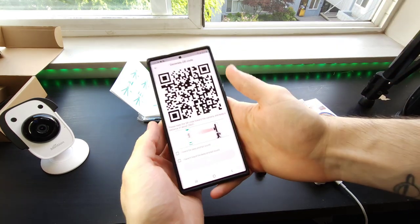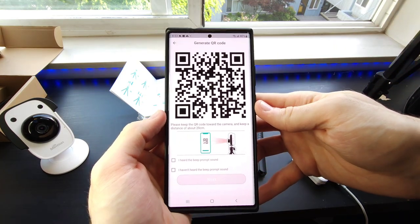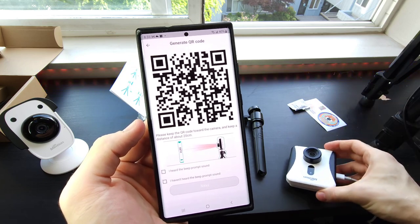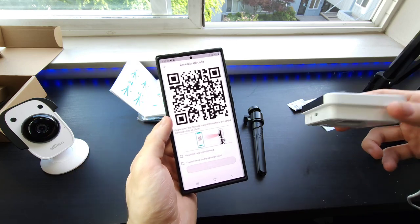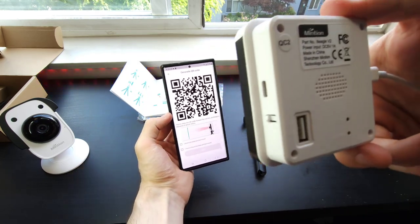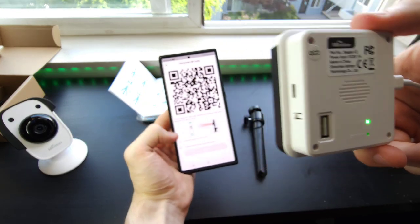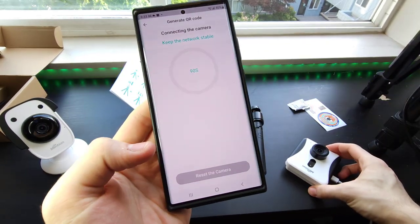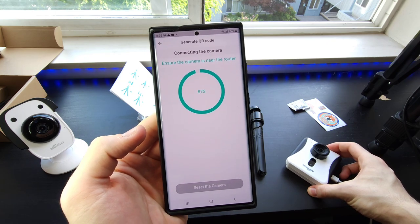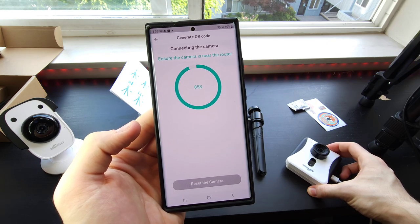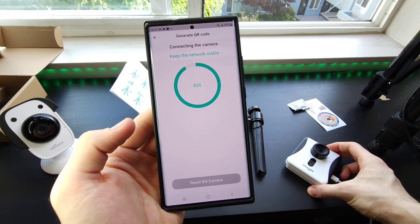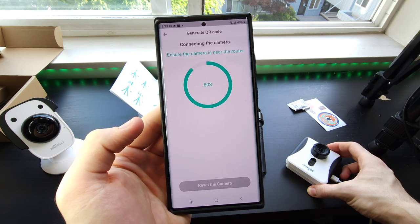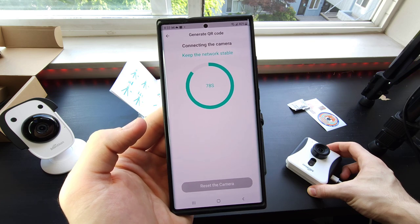After you connect to your WiFi, point your BeagleCam at this QR code on your smartphone. You'll hear a beep sound, just like that. I heard the prompt. Click next. We're going to connect to the network here through our WiFi. It might take up to 90 seconds for this process, so stay patient.